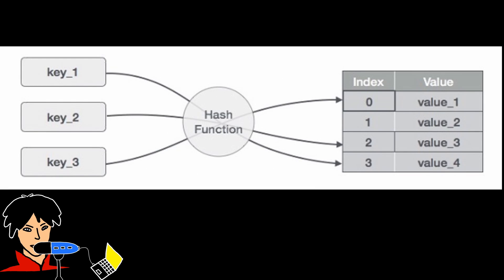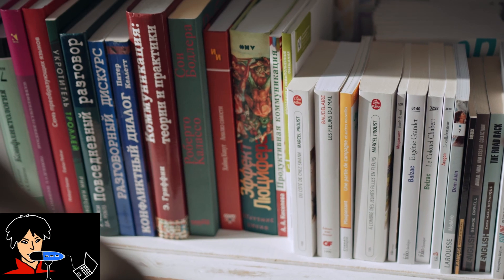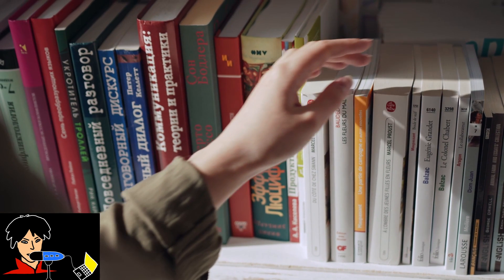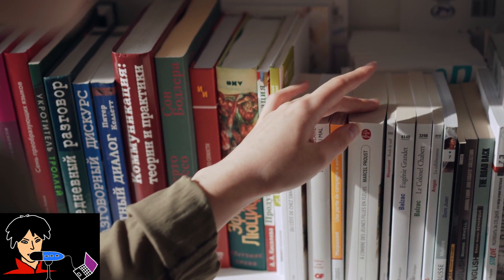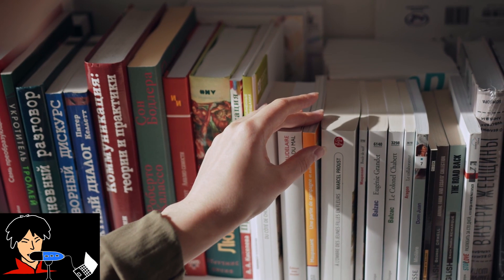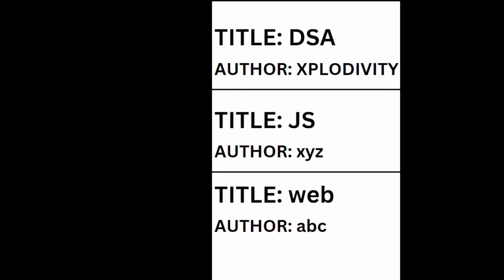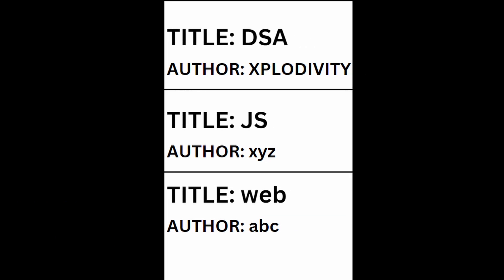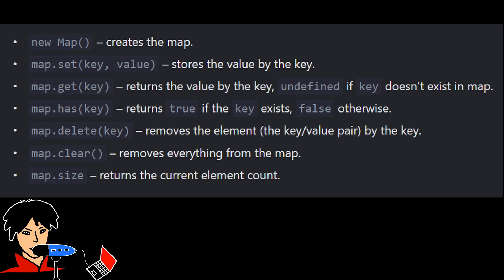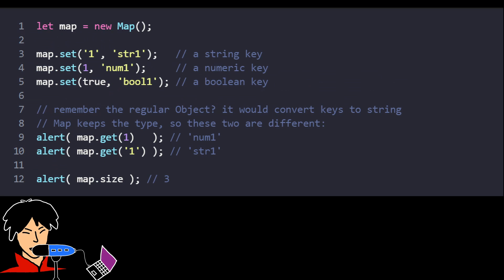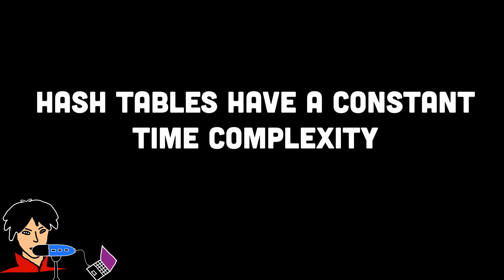Hash tables provide a fast and efficient way to store and retrieve data based on keys. Imagine you have a big library and you want to find a specific book. Instead of searching through every shelf, you consult the library's catalog, which lists the book's location based on its title or author. Hash tables work in a similar way. They use a key-value pair system, where each key is associated with a value. When you need to find a specific value, the hash table quickly computes its location based on its key, leading to fast retrieval.